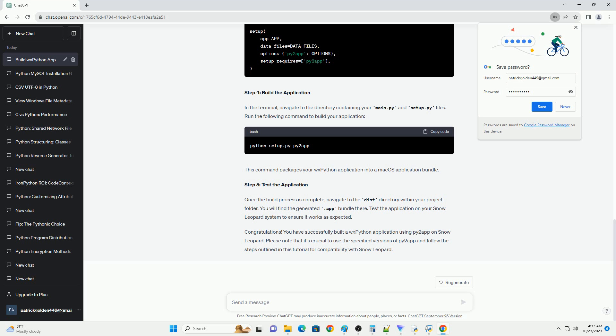Step 3: Create a setup script. Create a setup.py script to configure Py2App. This script tells Py2App how to build your application. Step 4: Build the application. In the terminal, navigate to the directory containing your main.py and setup.py files and run the following command to build your application. This packages your WXPython application into a macOS application bundle. Step 5: Test the application. Once the build process is complete, navigate to the dist directory and find the generated .app bundle. Test the application on your Snow Leopard system to ensure it works as expected.